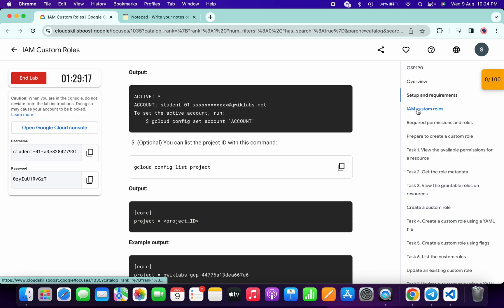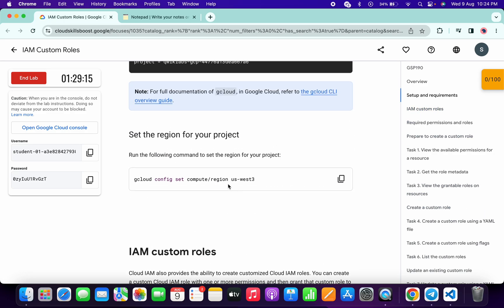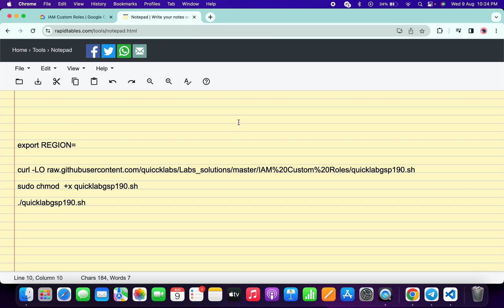Now come back over here and click on IAM Custom Roles. Scroll up and from here copy this region. In the description box of this video I will share all the commands. Paste the region over here and make sure there is no extra space after the equal sign.